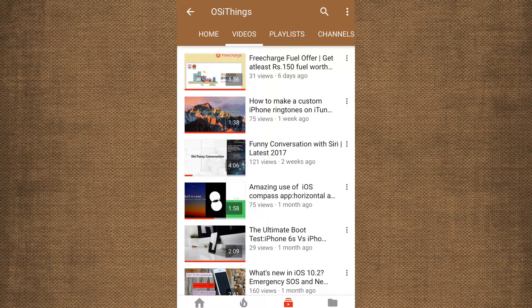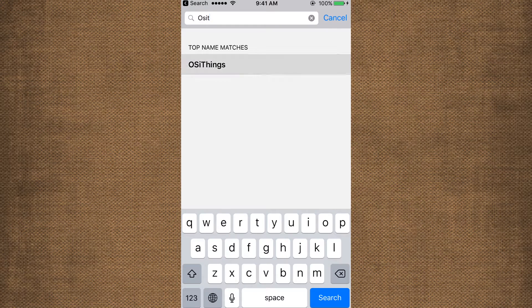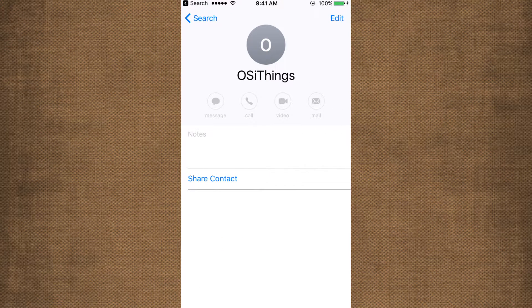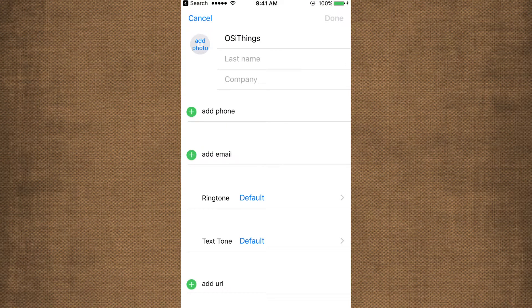So guys, let's get started. Go to the contacts app. Click on edit.